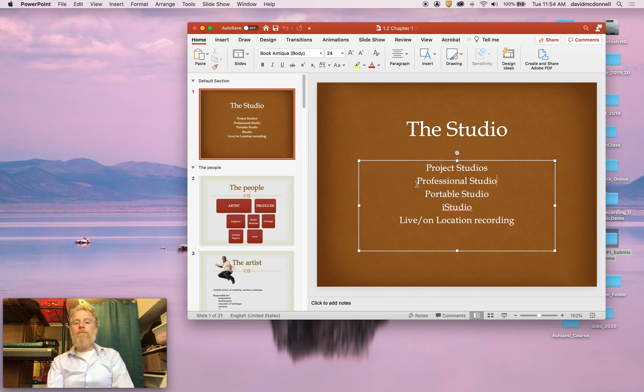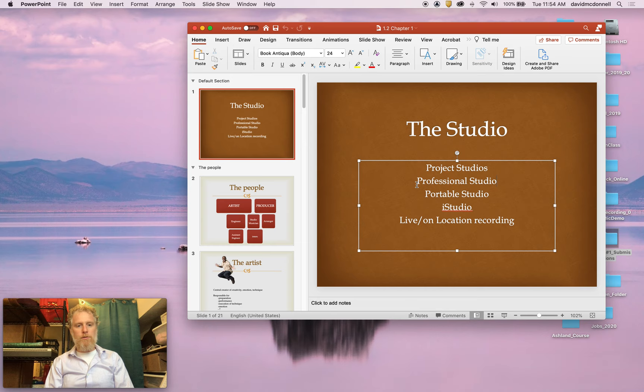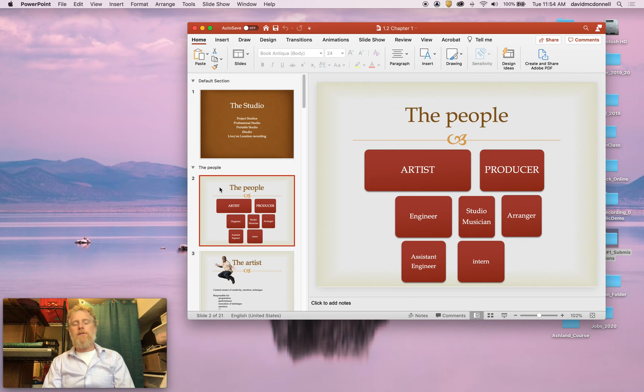But most of what this book talks about and most of what we're going to learn about because it's important is traditional professional recording studio technique and practice.